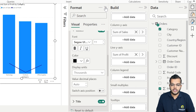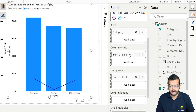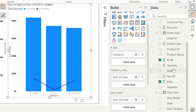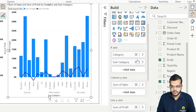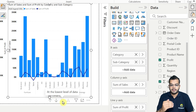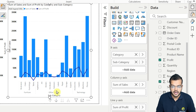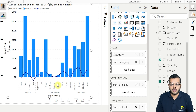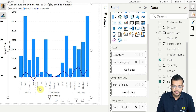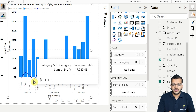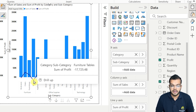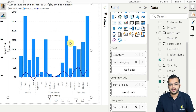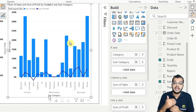I can also add Subcategory here. Now it's showing a step-by-step breakdown — for Furniture, Office Supplies, and Technology, how many subcategories we have. Depending on each subcategory, the profit line moves up or down. For example, under the Furniture category, the Table subcategory shows a negative value, indicating a loss. The line y-axis here is a secondary axis to the visual.